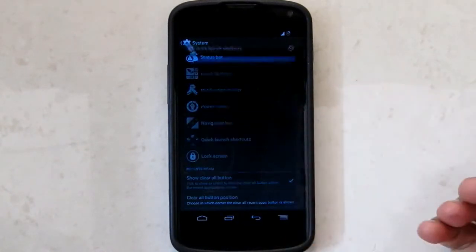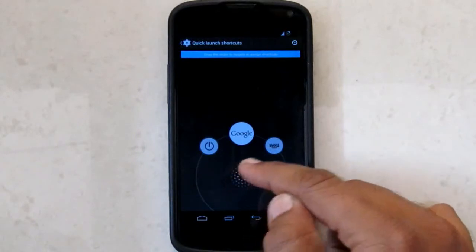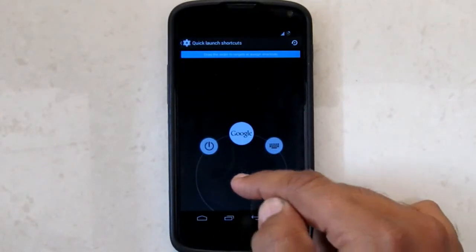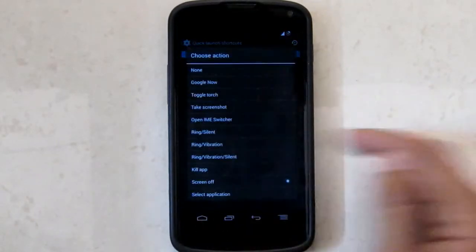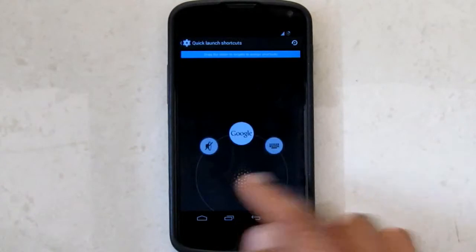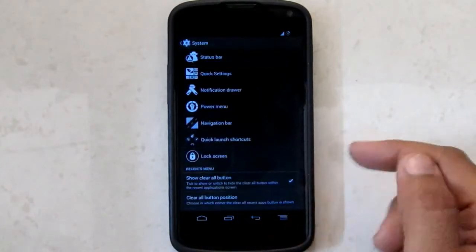Then we have quick launch shortcuts where you can add targets to your single ring. There you can see I have added 2 targets on my ring and another one is Google Now.